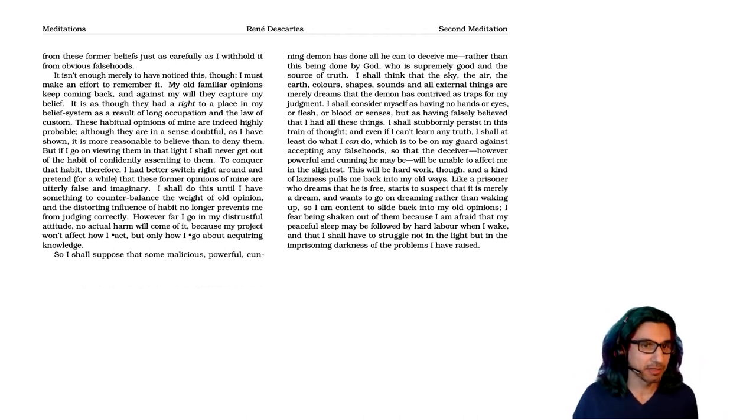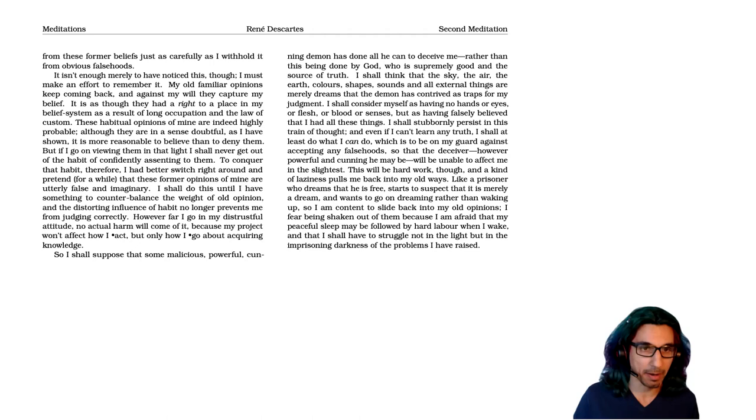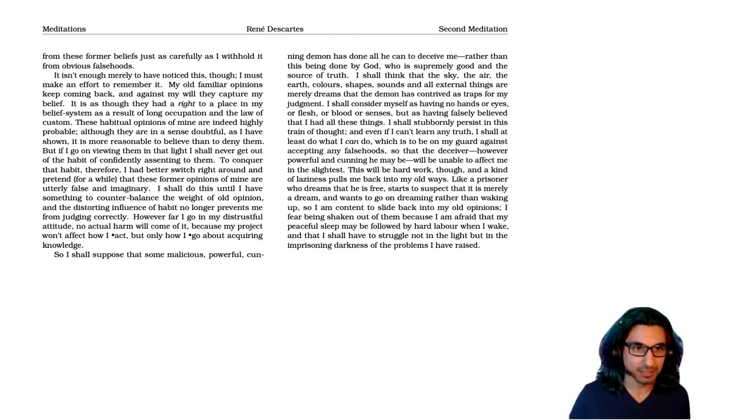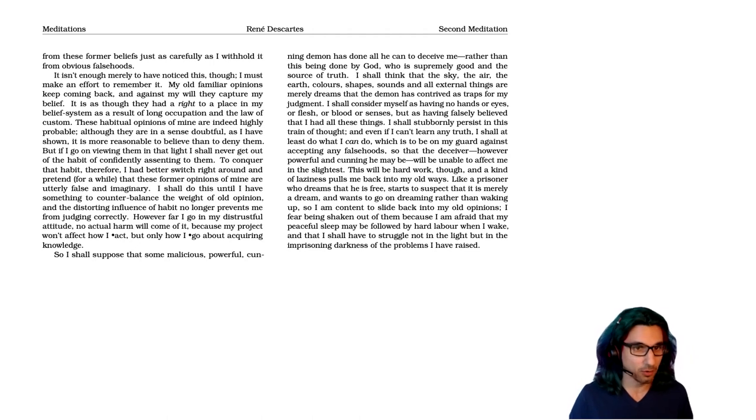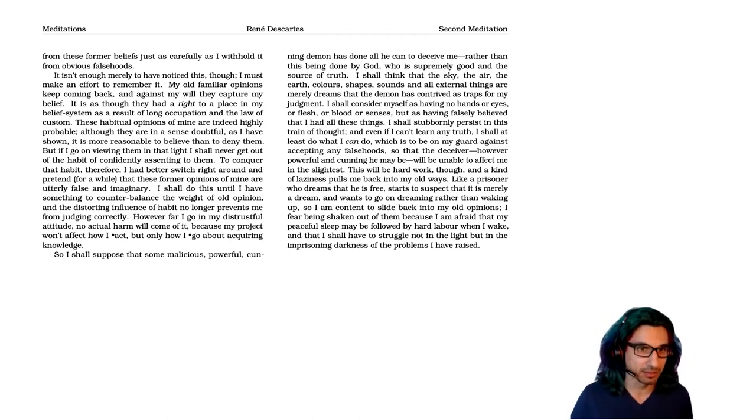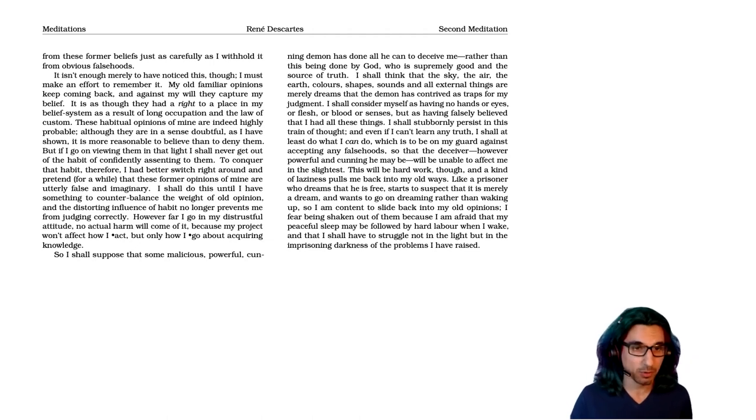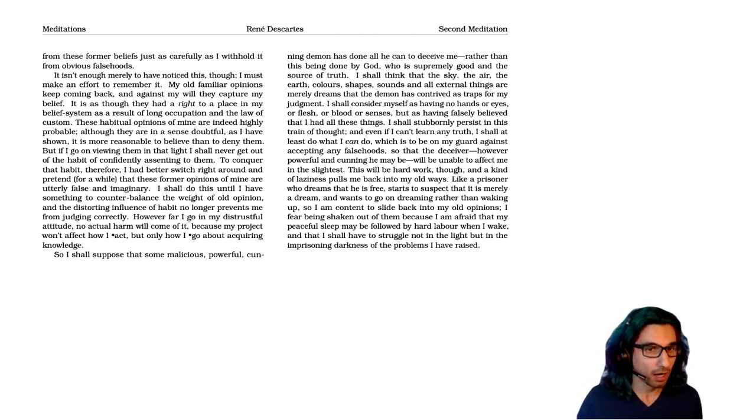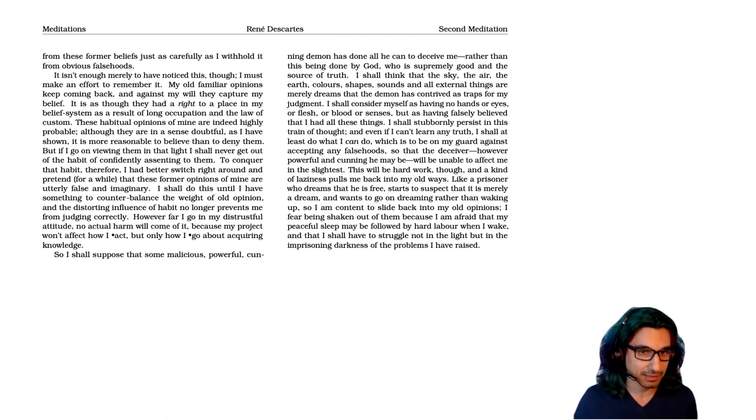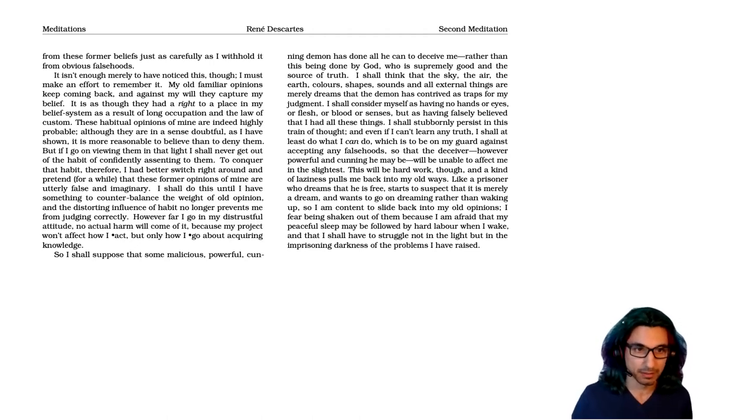It isn't enough merely to have noticed this, though, I must make an effort to remember it. My old familiar opinions keep coming back and against my will, they capture my beliefs. It's as though they had a right to a place in my belief system as a result of long occupation and the law of custom. These habitual opinions of mine are indeed highly probable, although they are in a sense doubtful, as I have shown, it is more reasonable to believe than to deny them.